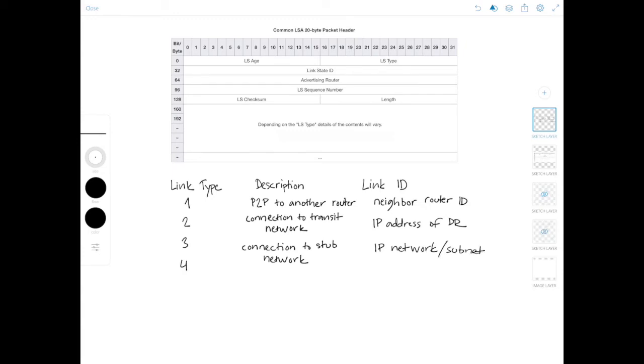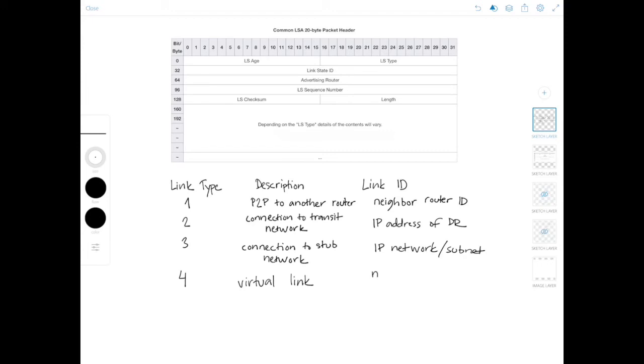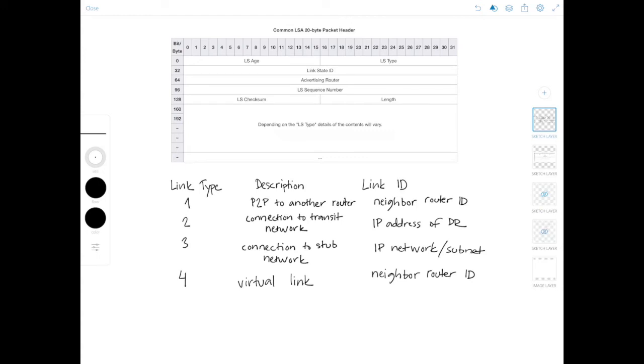And then finally, link type number four describes a virtual link. And the link ID would be the neighbor's router ID. So don't worry about this too much now. But keep it in mind for future videos when we'll look at the LSAs in more detail. But now let's jump to the LSA header. That's what I've had here on the screen the entire time.